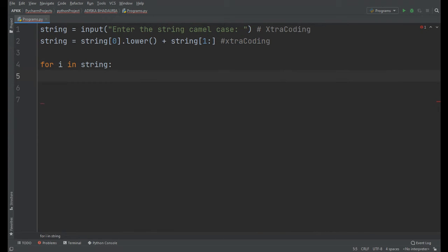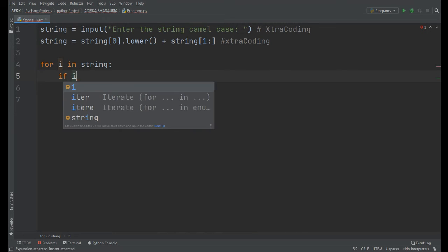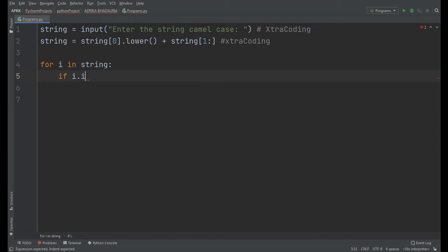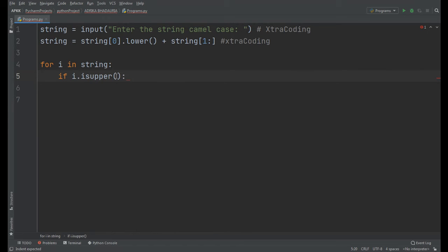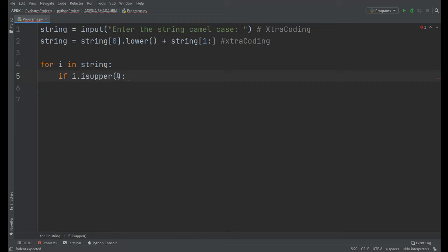Now we will use a condition here: if i.isUpper(). So friends, what does the isUpper function do? It checks whether the character is in uppercase or lowercase. If the character is in uppercase, it will return true, and if the character is in lowercase, it will return false. So if it gets an uppercase letter in the string...